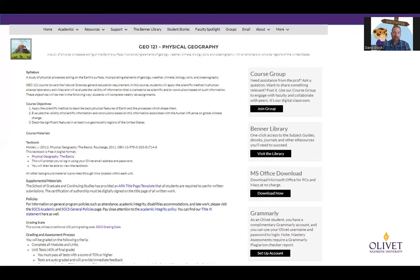GEO 121 has a course group associated with it. Across the top in that gray bar, you see 'Groups.' If you click on that, you're going to see all groups including the course groups. Make sure you join that group and use it as your classroom. You're going to see tons of information in there, and if you have questions for the faculty, go there to ask those questions. The Benner Library — Olivet is a physical campus in Bourbonnais, Illinois, and the Benner Library is a physical library but it also has lots of online resources.